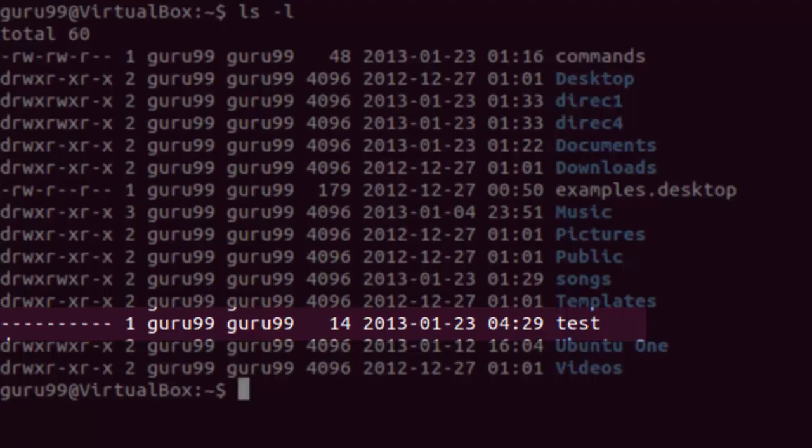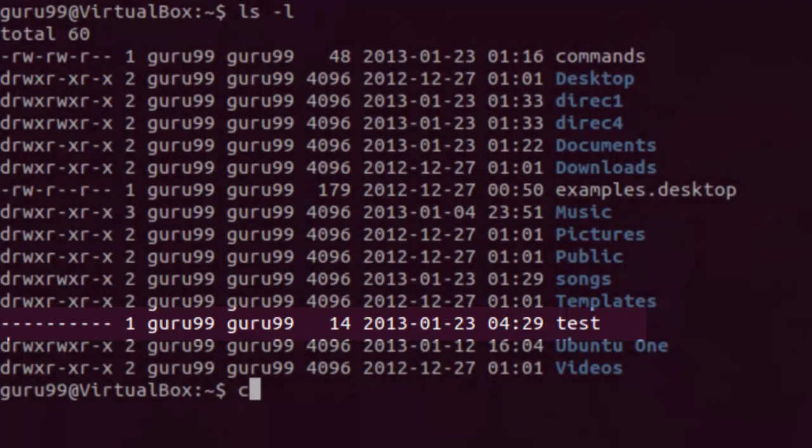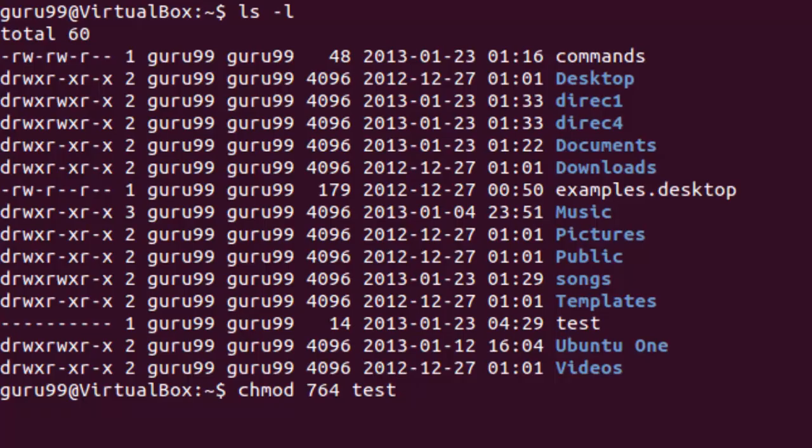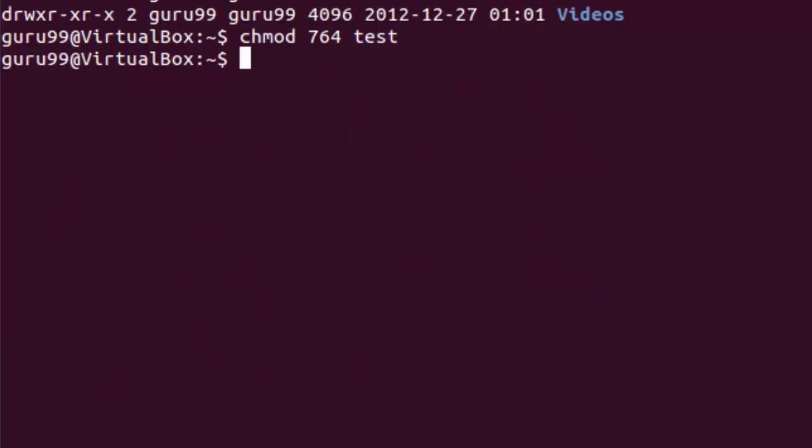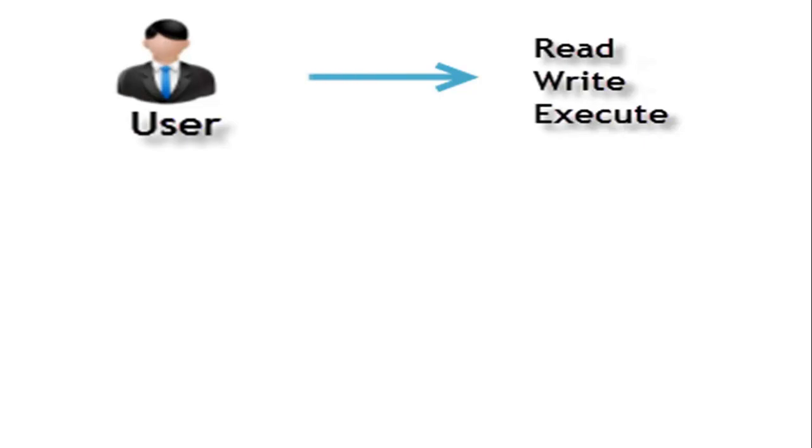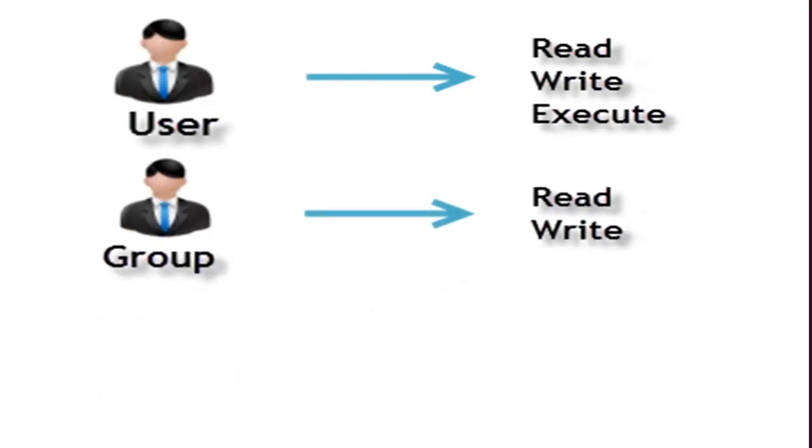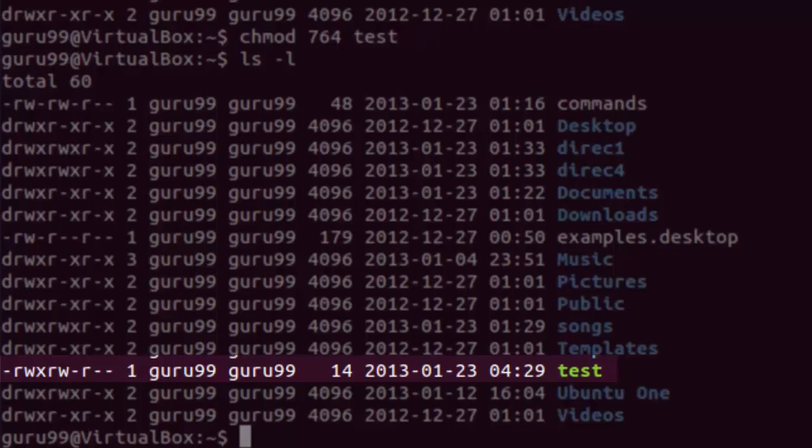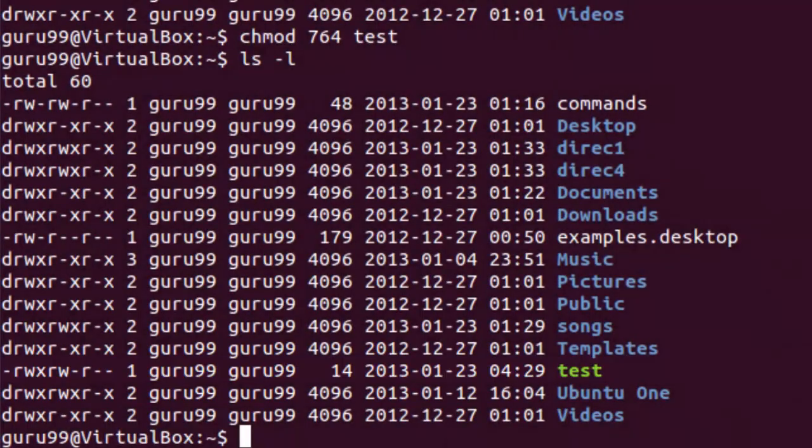Let us understand this by an example. Here we have a file with the name test. We will change the permissions for this file using the absolute mode of chmod command. Here we use the 764 absolute code and now the permissions for test file would change. Let us examine the changes to the permissions. 764 absolute code says the following: Read, write, and execute for the user or the owner, read and write for the user group, and read only for other users. So this is how we can change the permissions using the absolute mode of the chmod command.